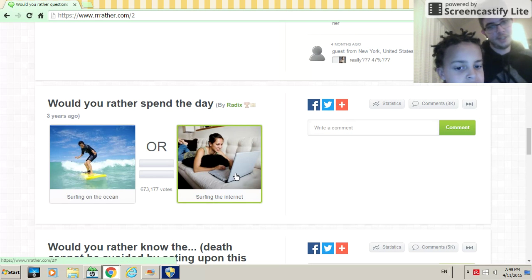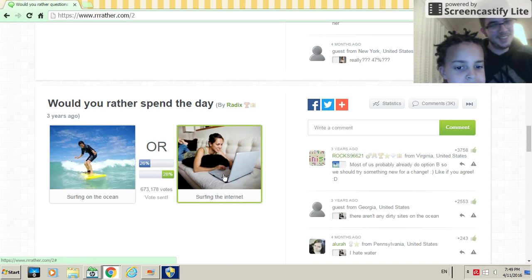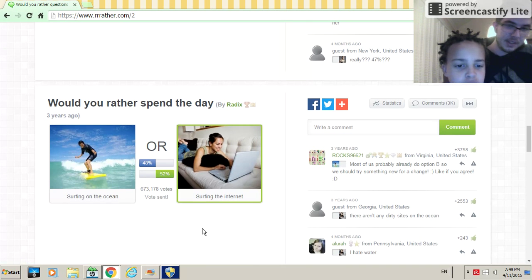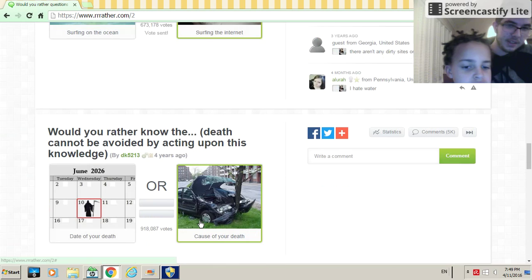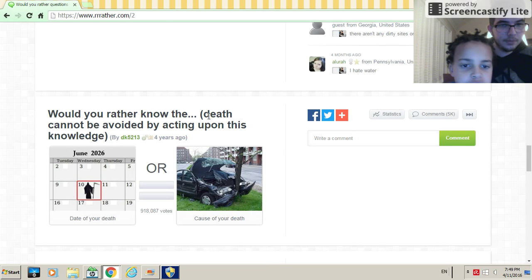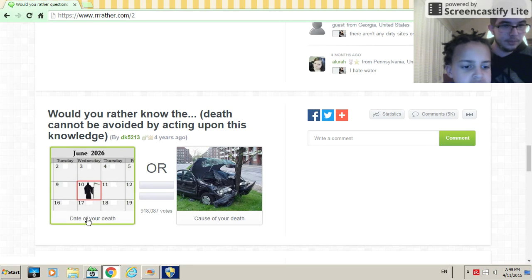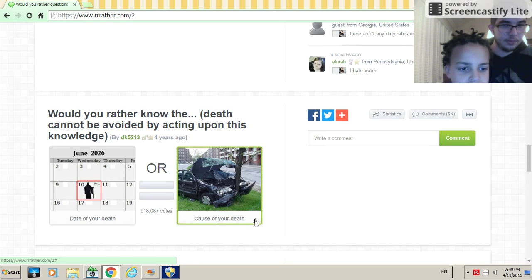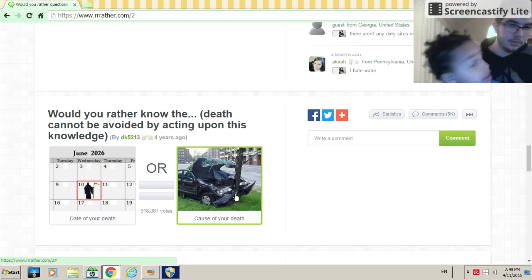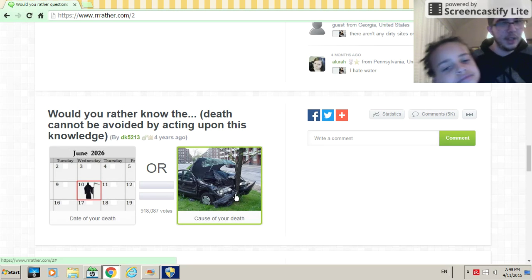What would you do, Orange? I don't know. I don't know surfing so I'd rather surf the internet. Actually, yeah. Oh, we're just behind by four. Poor percentage. Would you rather know the death cannot be avoided by acting upon this knowledge, date of your death or cause of your death? Cause. Wait, right, or cause or date? Date.